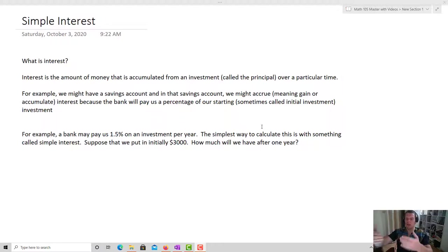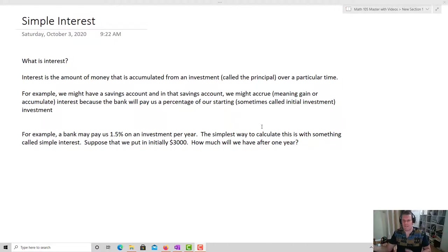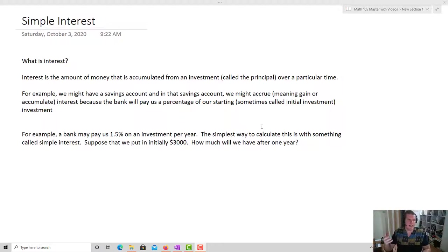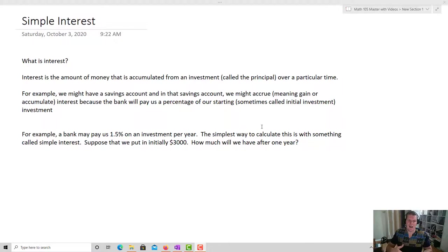What we're going to look at is how we calculate those kinds of numbers — from our perspective, where we're getting interest for putting money into a bank account, and from the bank's perspective, where they're taking interest from someone they give a loan to. For example, a bank may pay us 1.5% on an investment per year. Suppose we put $3,000 in initially.